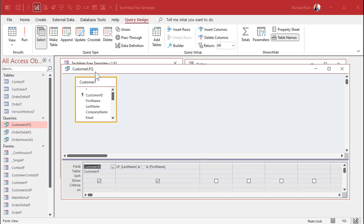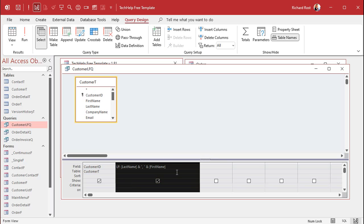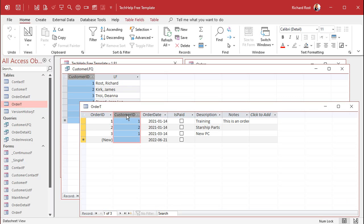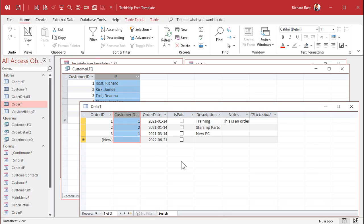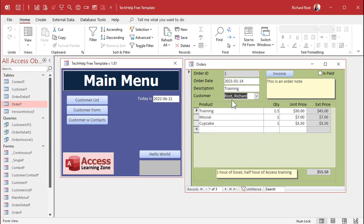Back to the database — this query is the key. This is my customer last first. I've got the customer ID and then the last name, first name. You could also do one for first name, last name if you want to sort that way. This is basically what you see in that combo box. Remember, we're storing a customer ID in the order table. That customer ID is what our combo box actually picks. The second column is just what's displayed for the user, and you could have multiple displayed columns.